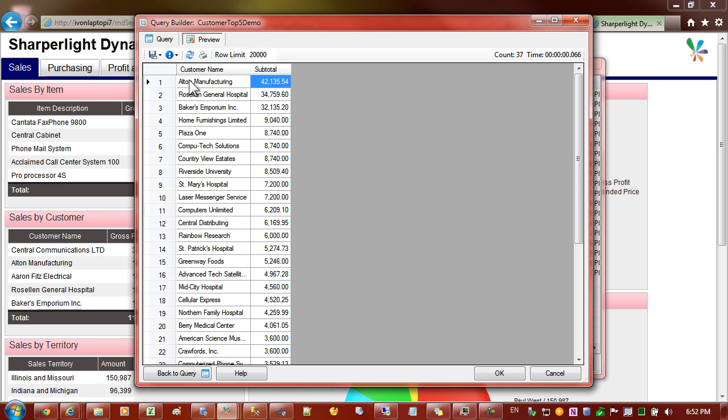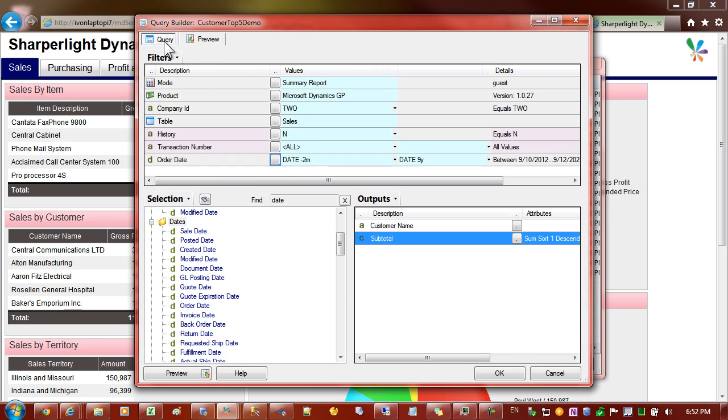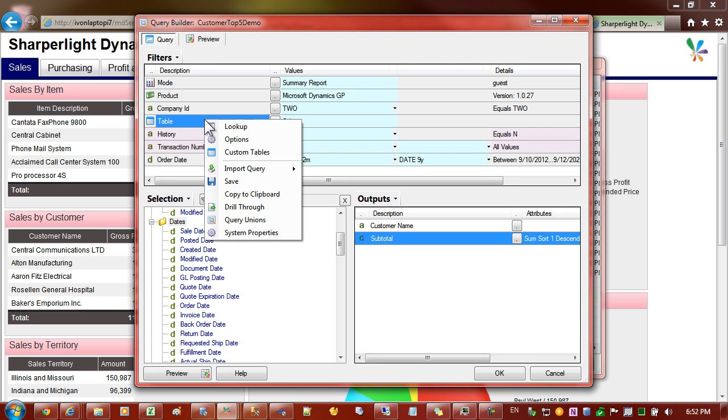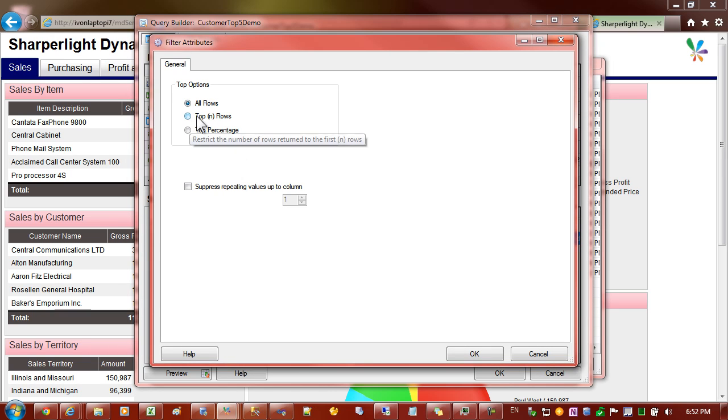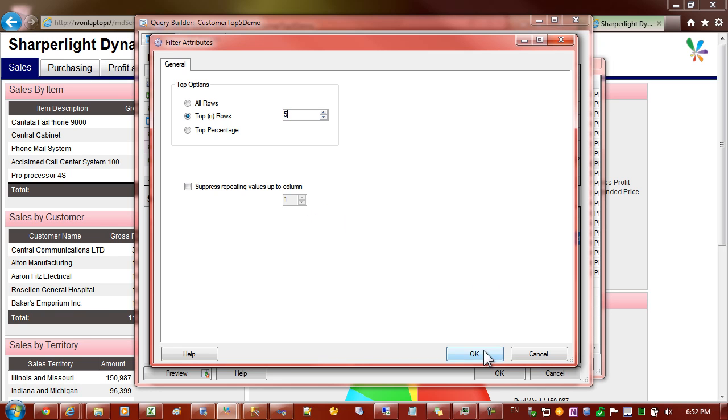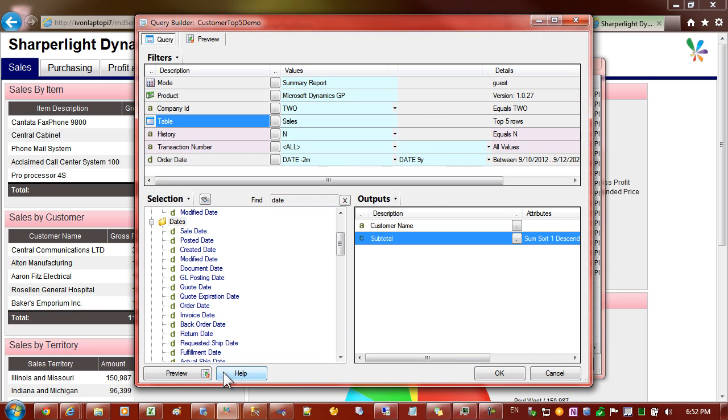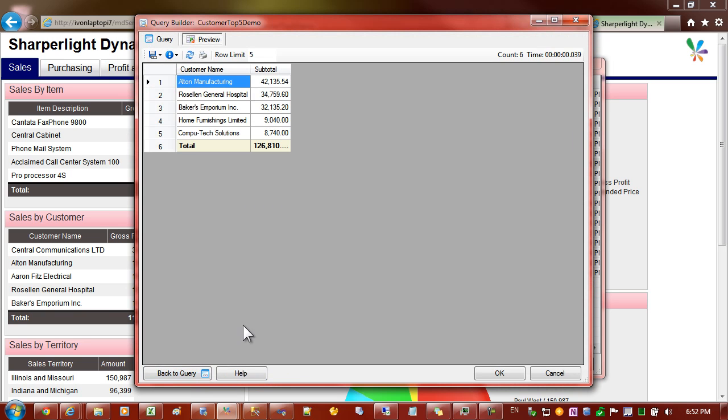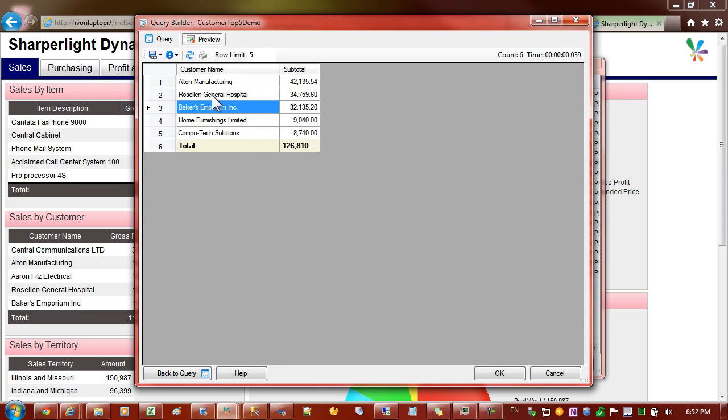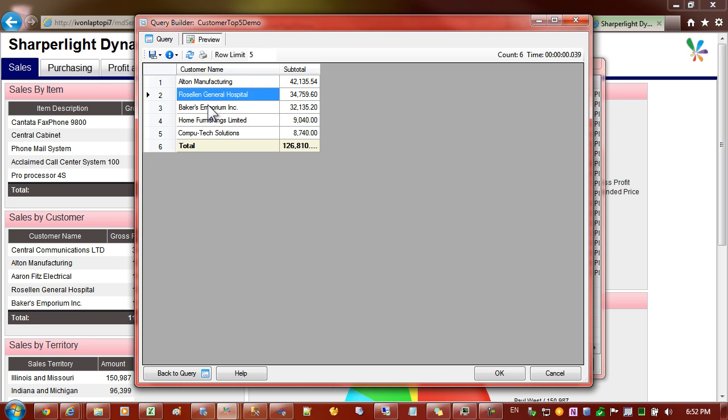Now what we require is just the top five customers. We can do that by going back to the query definition and going to the table and selecting options and from the top options we'll type in we want the top five rows. You can see here we now have the top five customers.